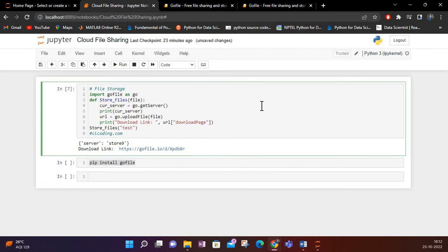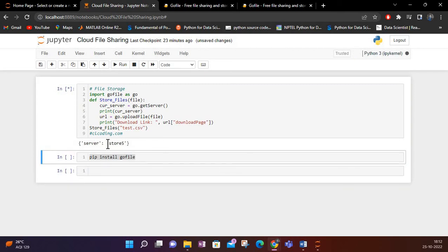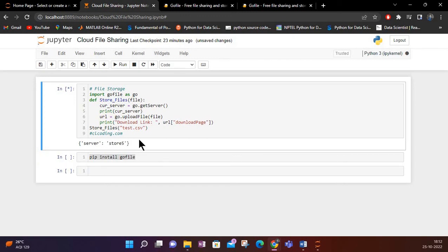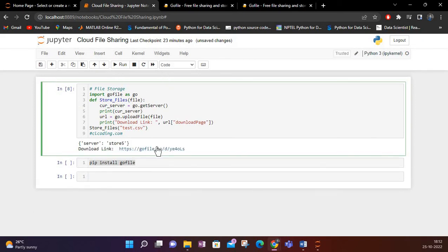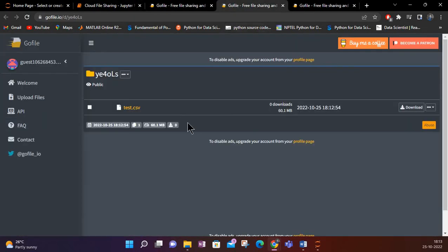Here I also have a CSV file called test.csv. I will try uploading this. It says store5 as the server. Sometimes if the file is big it will take some time to upload — this file is about 57 MB, which is why the kernel is taking more time.